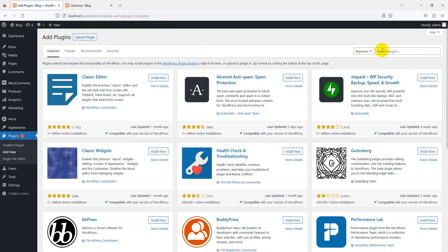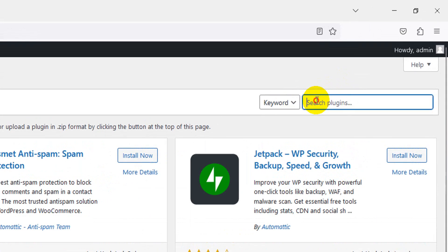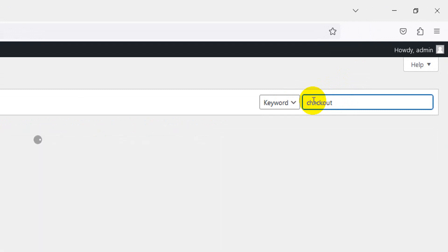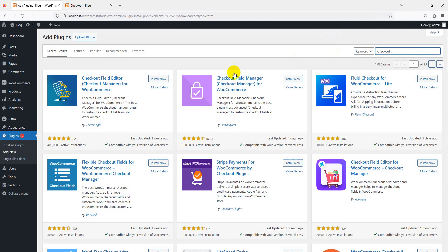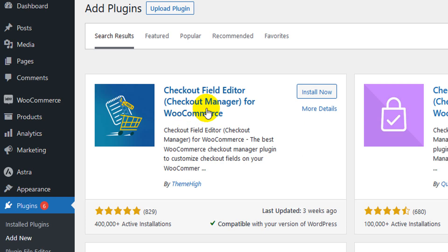Go back to the admin dashboard and add a new plugin. Search for 'checkout field editor'. The first plugin shown is by ThemeHigh — Checkout Field Editor, Checkout Manager for WooCommerce. Simply install that plugin.